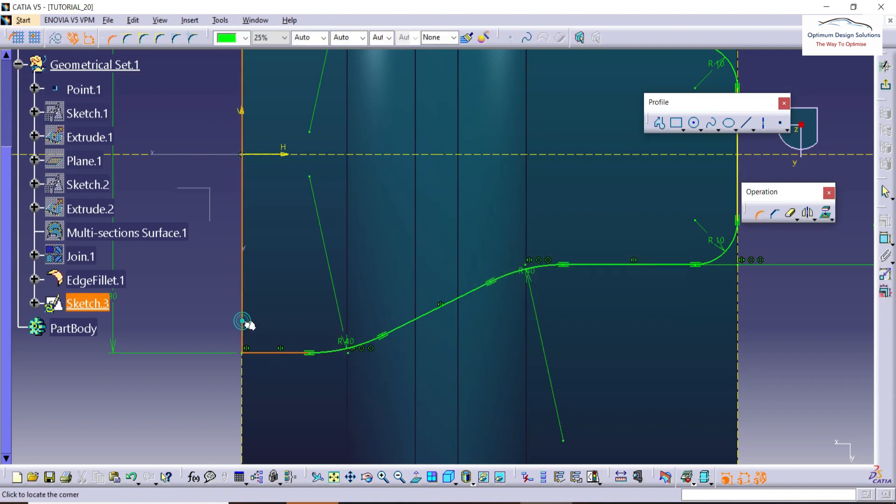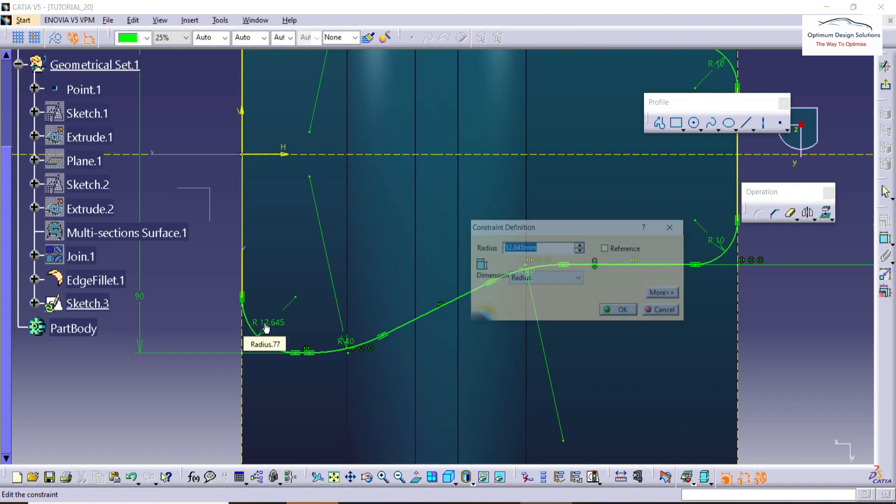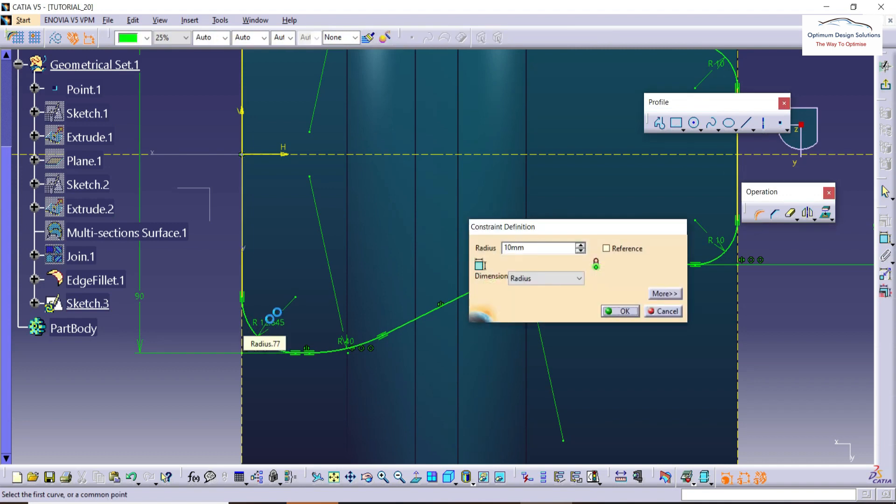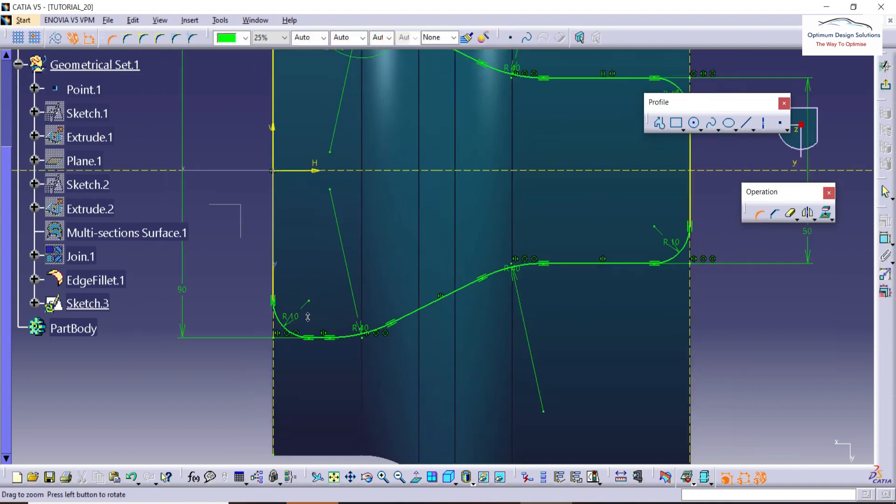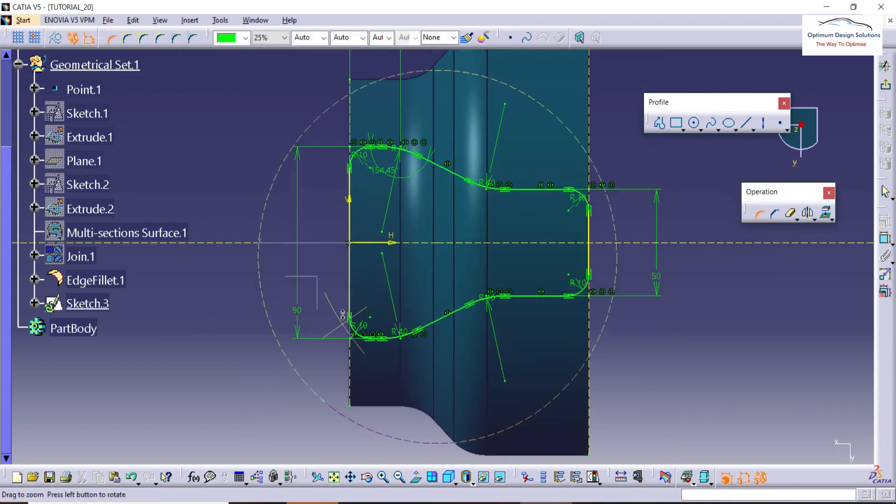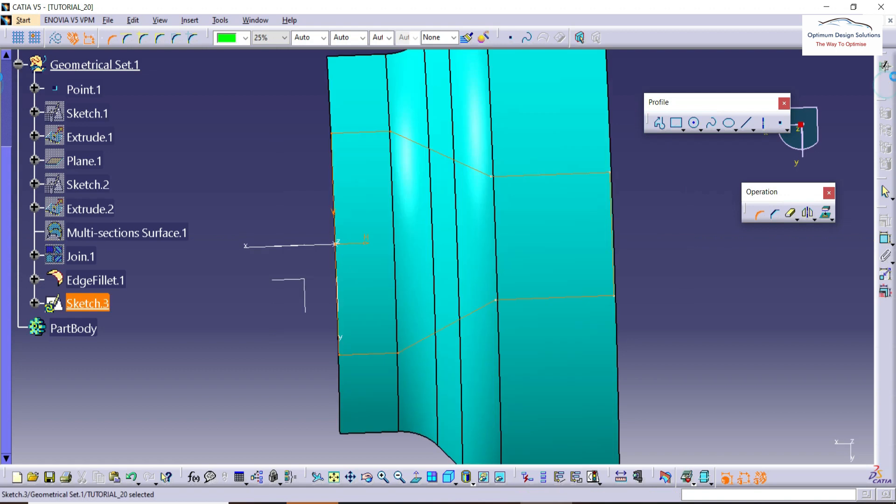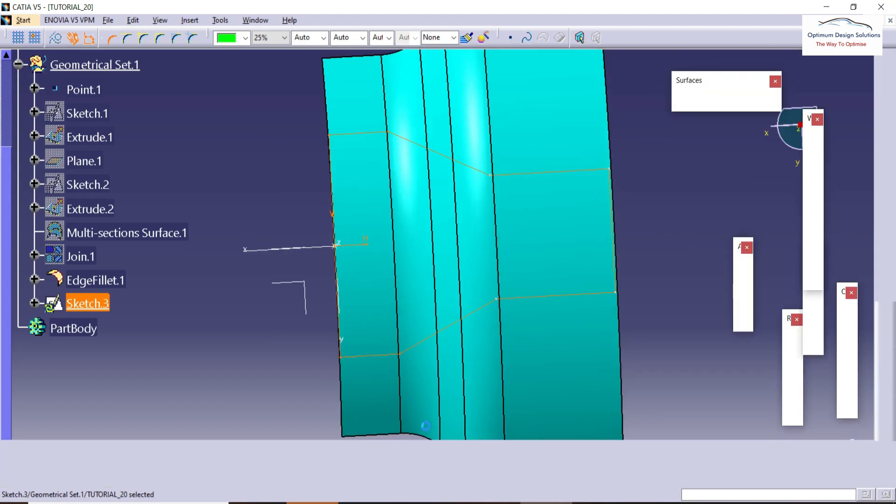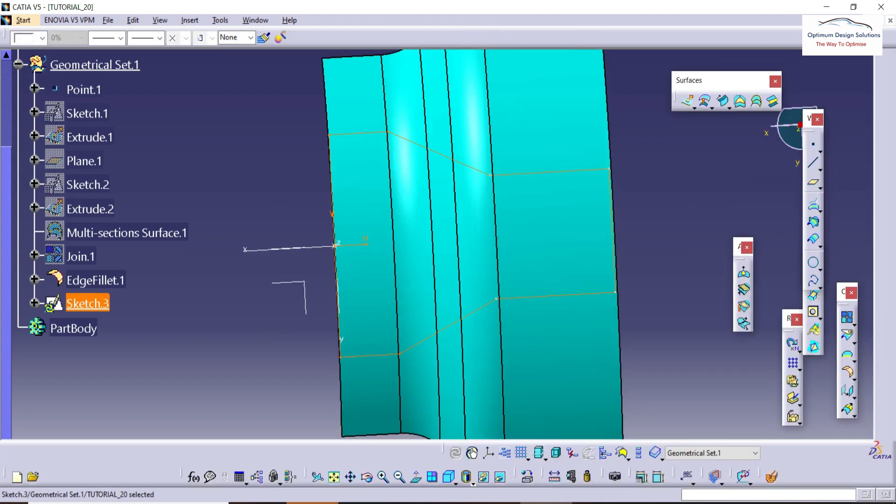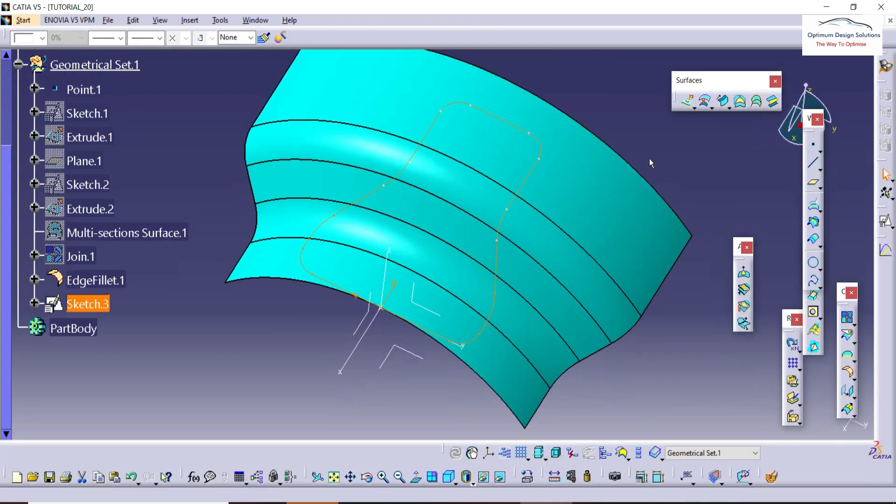The sketch is completed. Let's extract here.